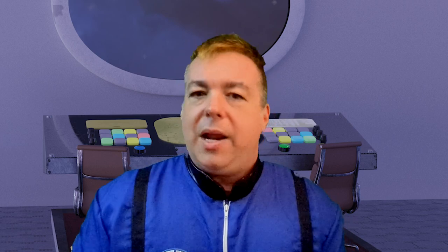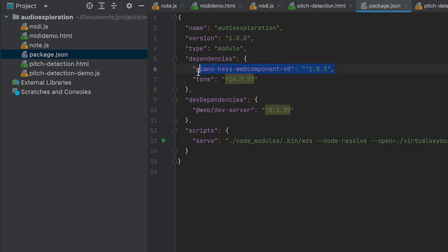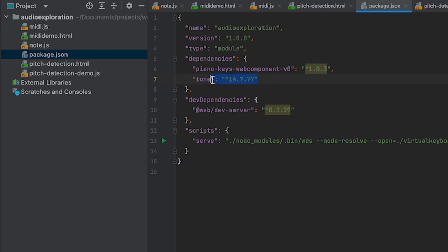So I'm going to add a package.json to our project and install some stuff. I'm importing this piano keys web component — it's an old one but it works really well, I'm glad I found it. Tone.js — they've been at it for a while, version 14.7 — and then web dev server. We're also going to have a serve task to run web dev server.